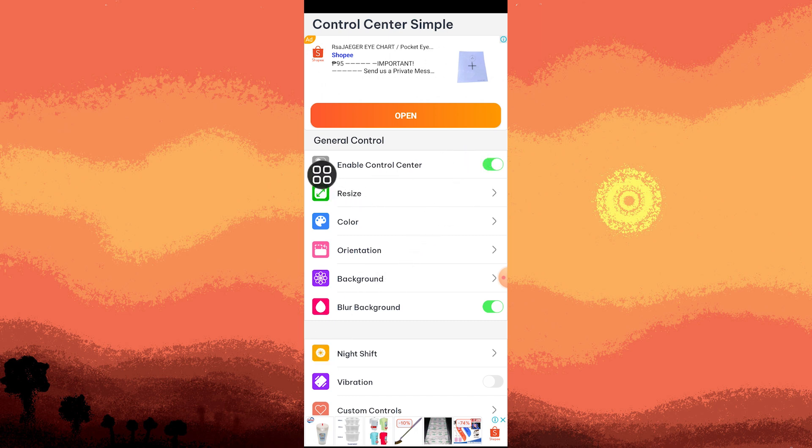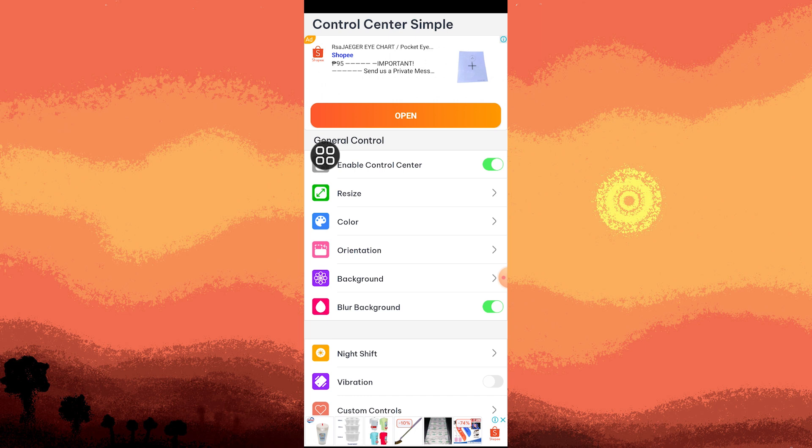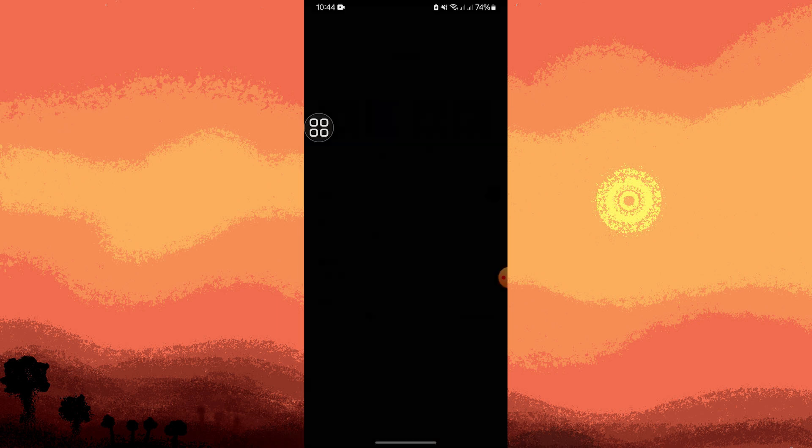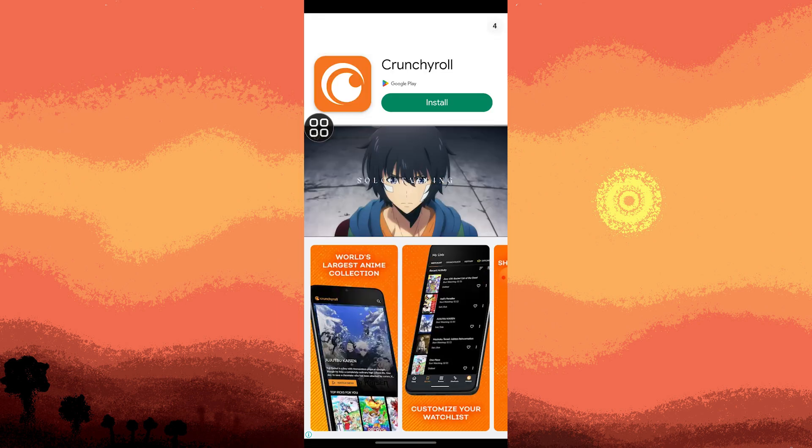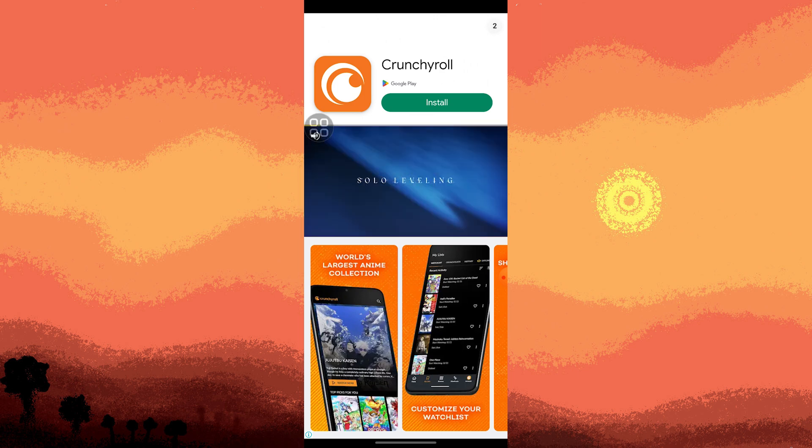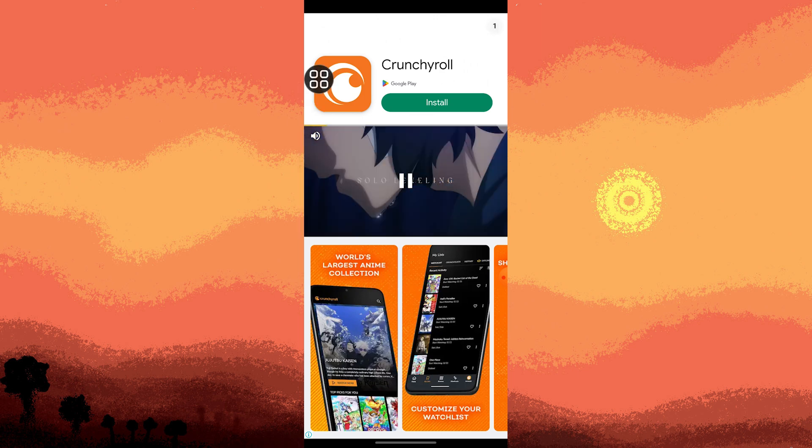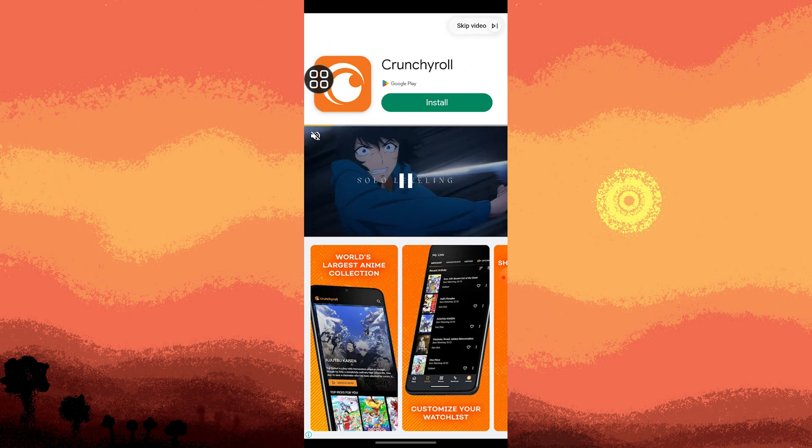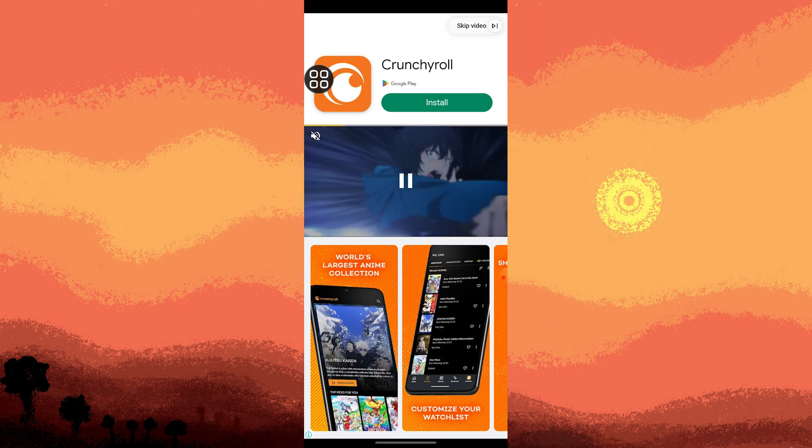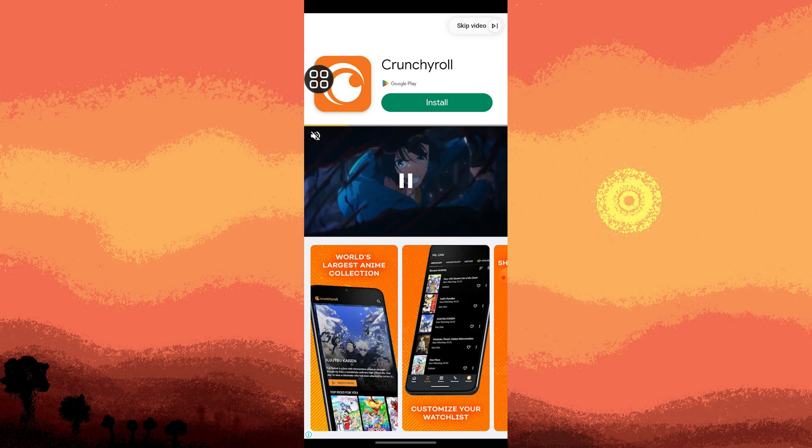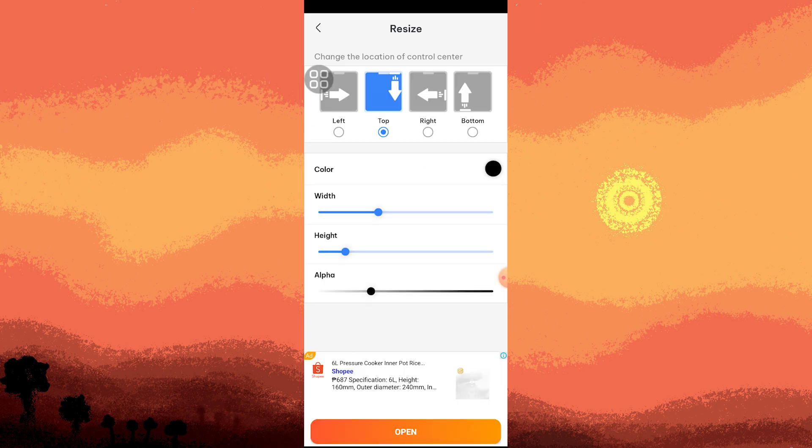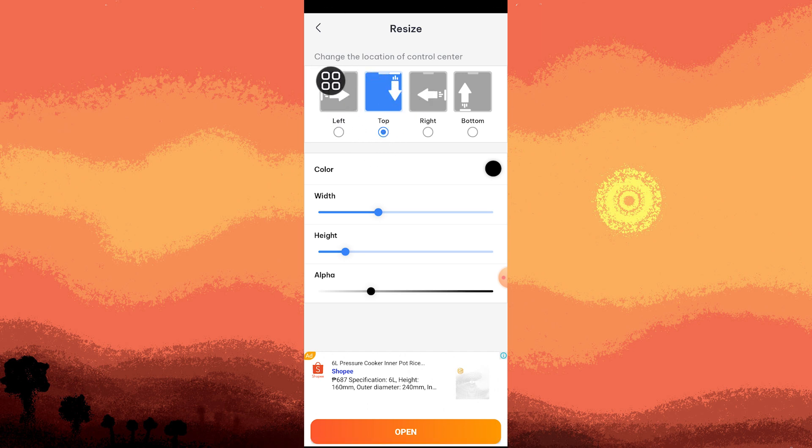There are three options here: resize, color, and orientation. Once you click one of these three, you'll be redirected to another page where you can customize the size. Once the ad is finished, skip the video, hit Exit, and here we can choose the location of Control Center.